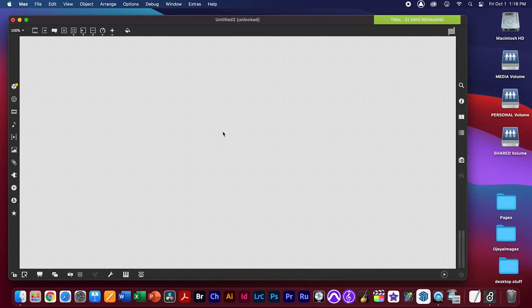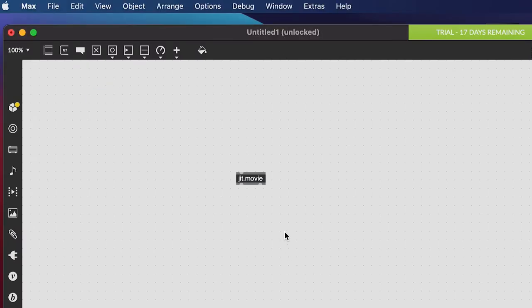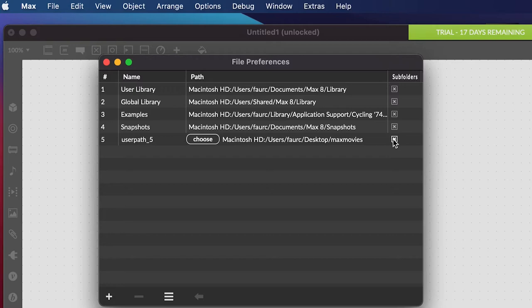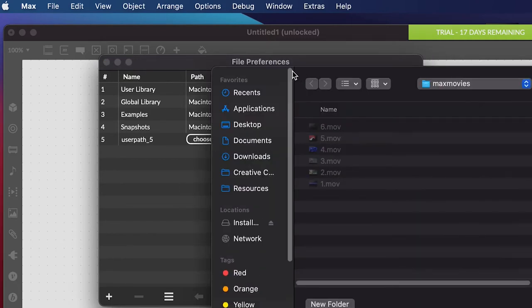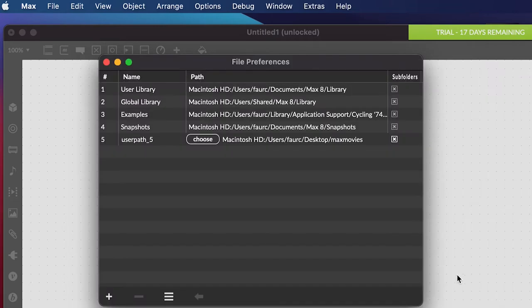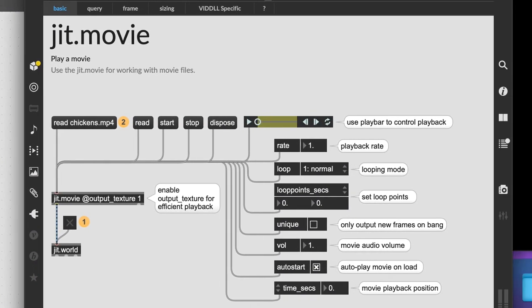Let's create jit.movie, which will allow us to read a movie file from our folder. To find those movies, we need to tell Max where to look. Go to Options > File Preferences and set the user path. Hit the plus button and choose the folder containing your movies. Be careful not to move or rename this folder, or your patch will stop working.